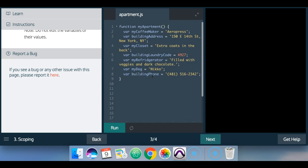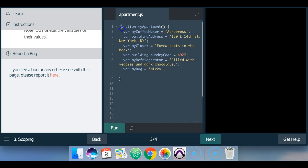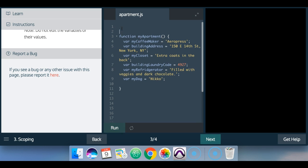For this lesson, all we do is put these like the building phone. We want to cut that out and we want to put that outside of the function. So at the top,